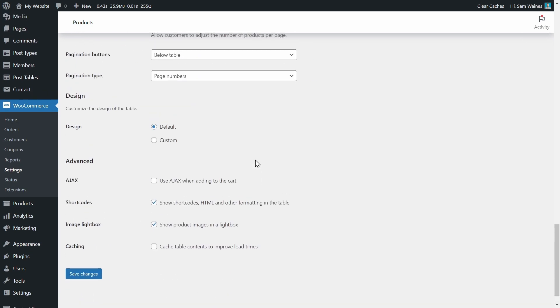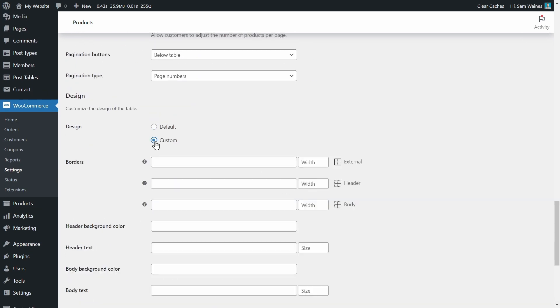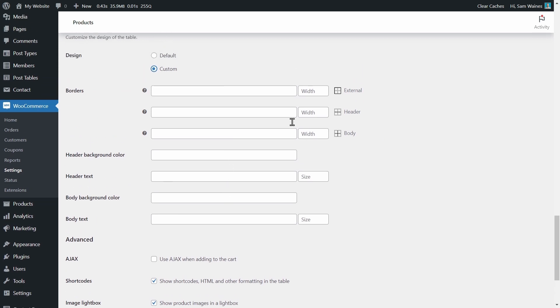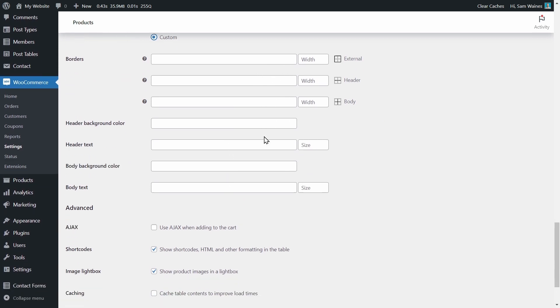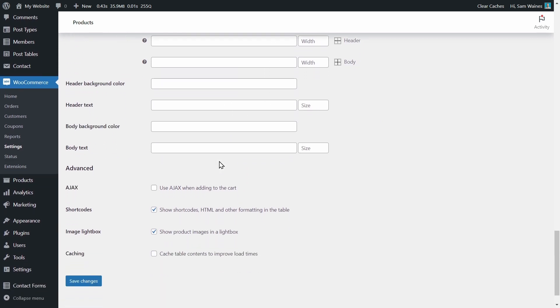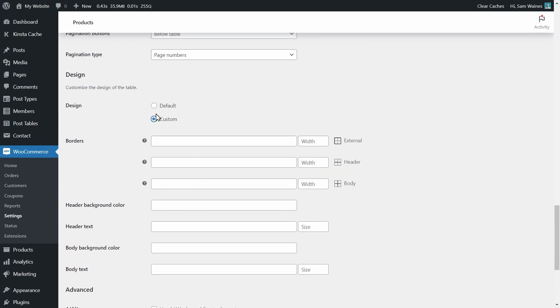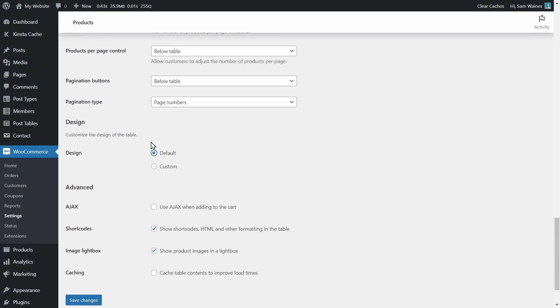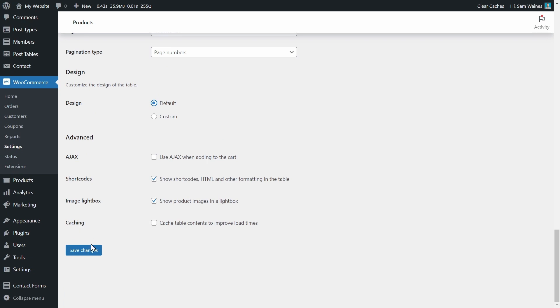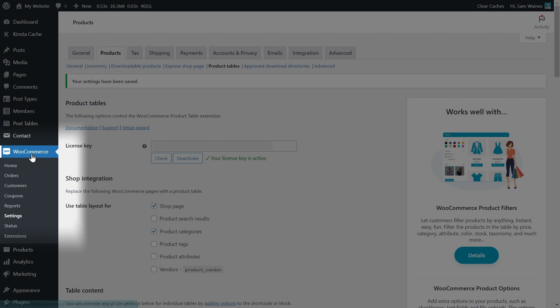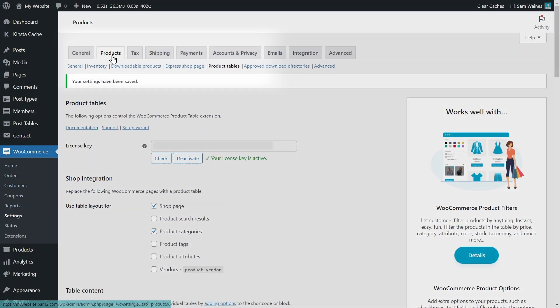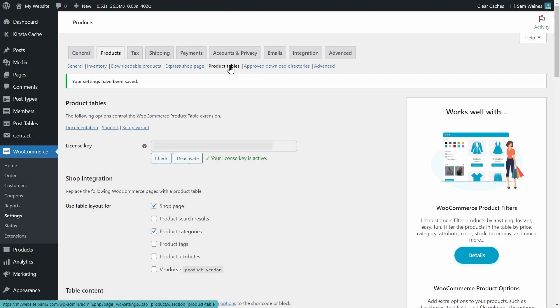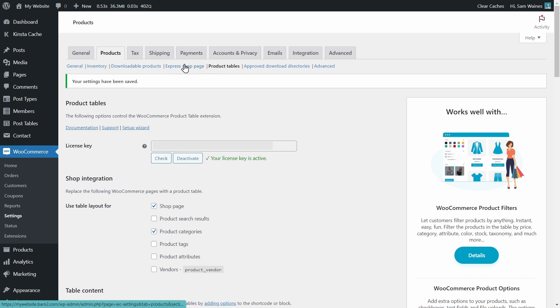If you scroll down in the settings page to the bottom, you can also design the table in any way that you would like, customizing the width, height and size of the various different parts of the table. I'm going to use the default layout, so nothing too fancy. And you can save changes. If you ever need to access this settings page, you can find it under WooCommerce settings, products and product tables. And you can also find the settings for the Express Shop Page plugin right next to it here.